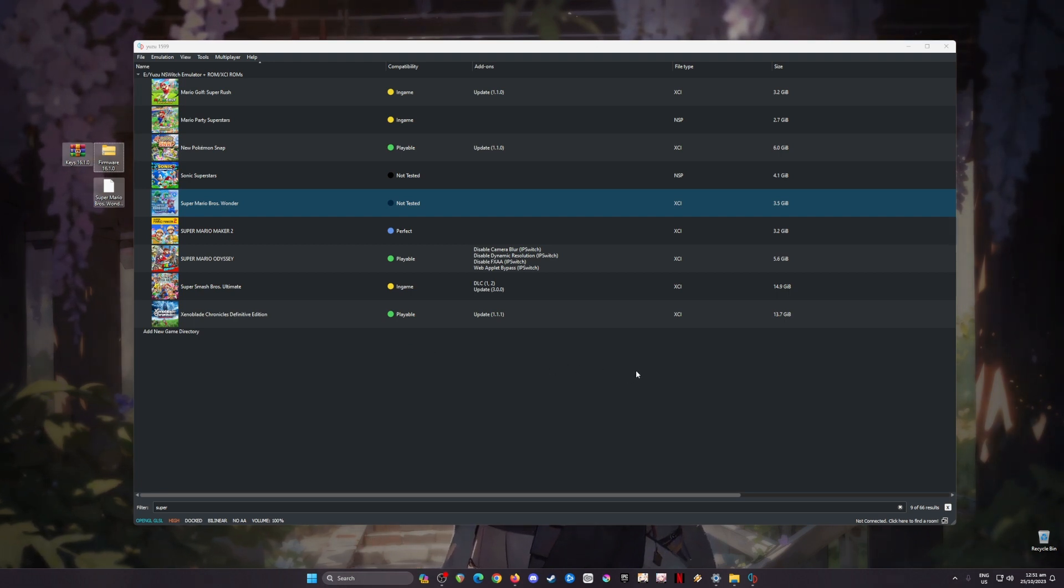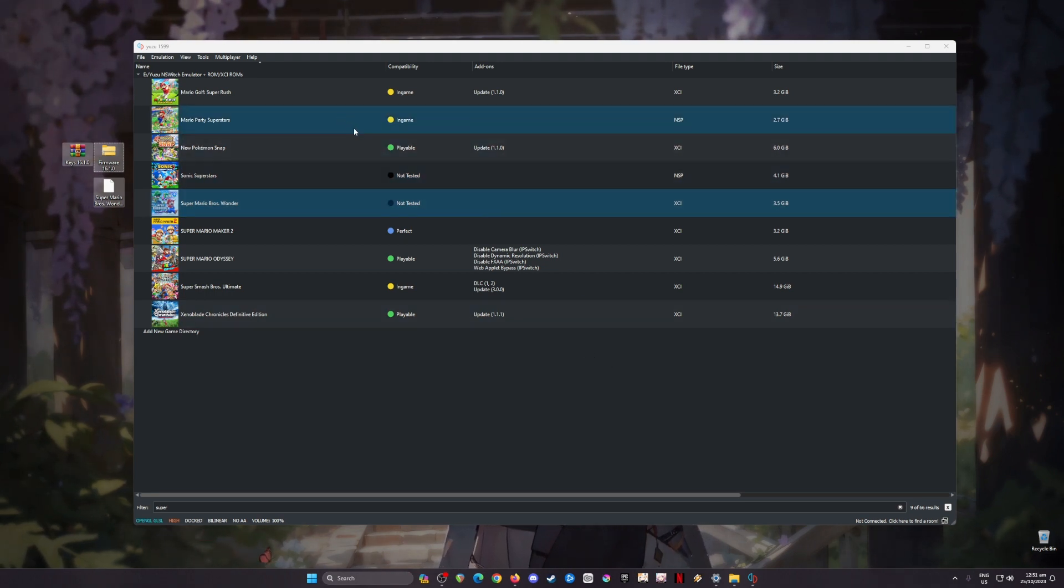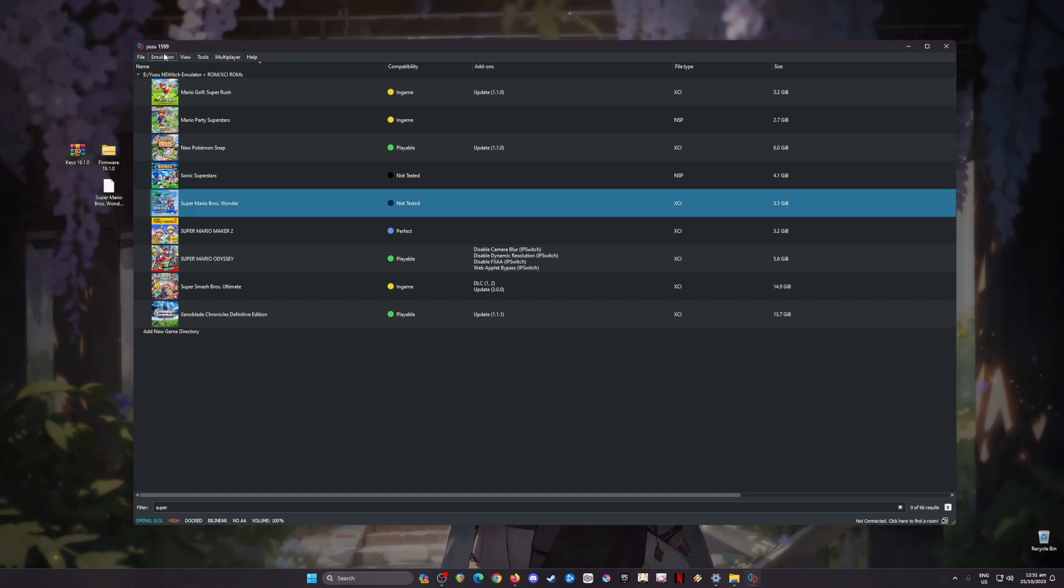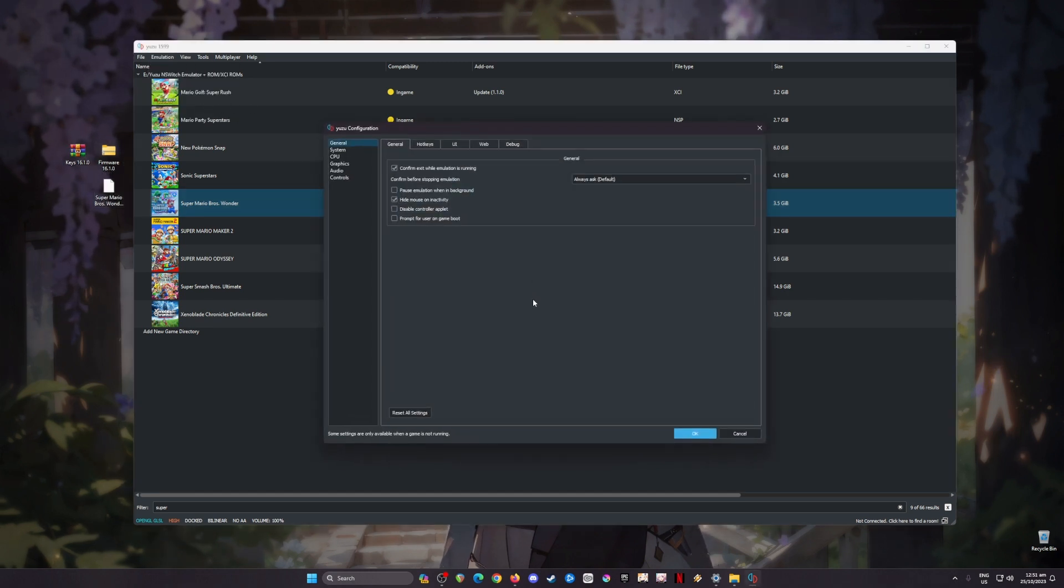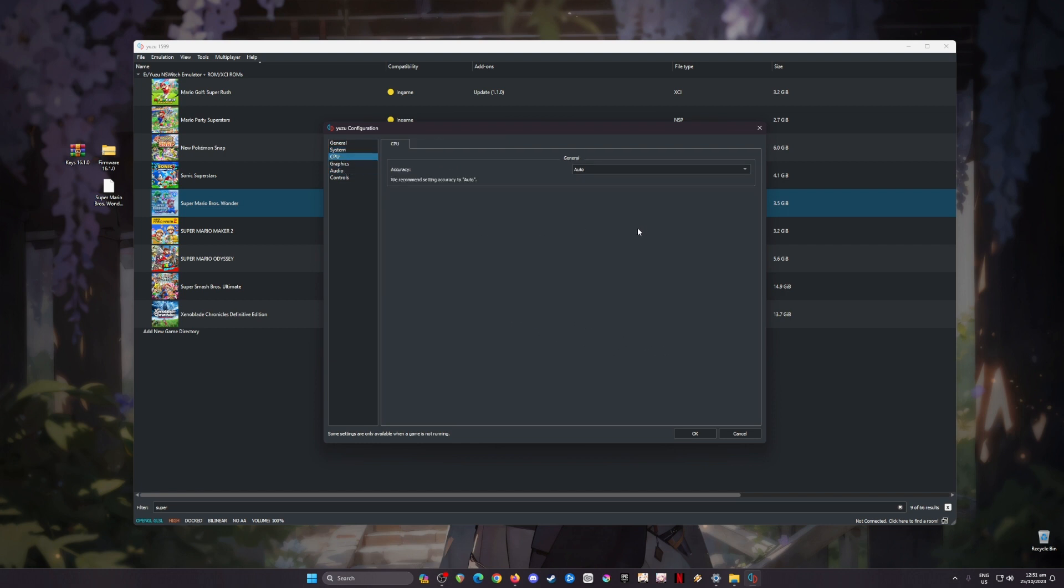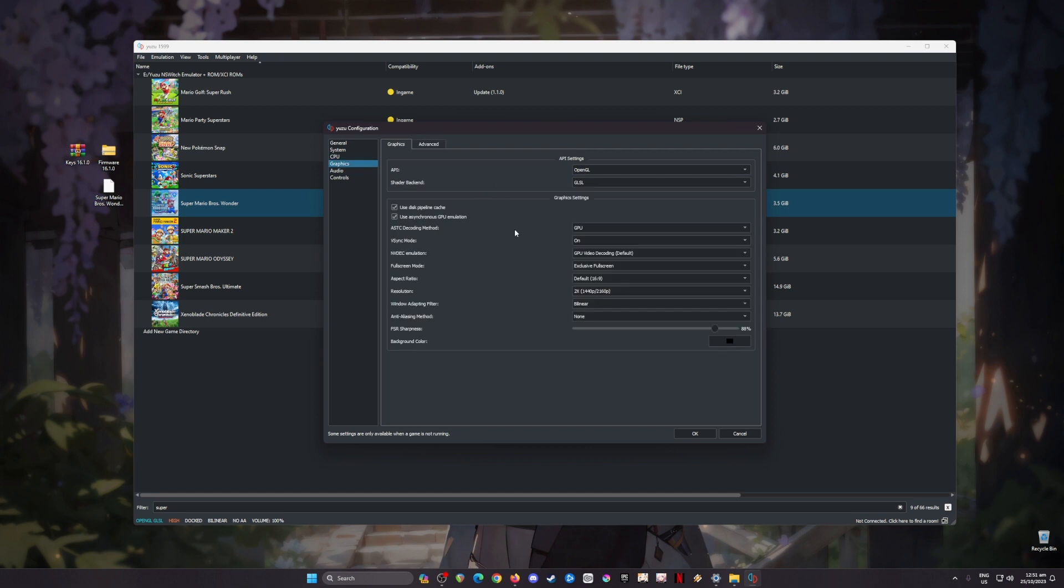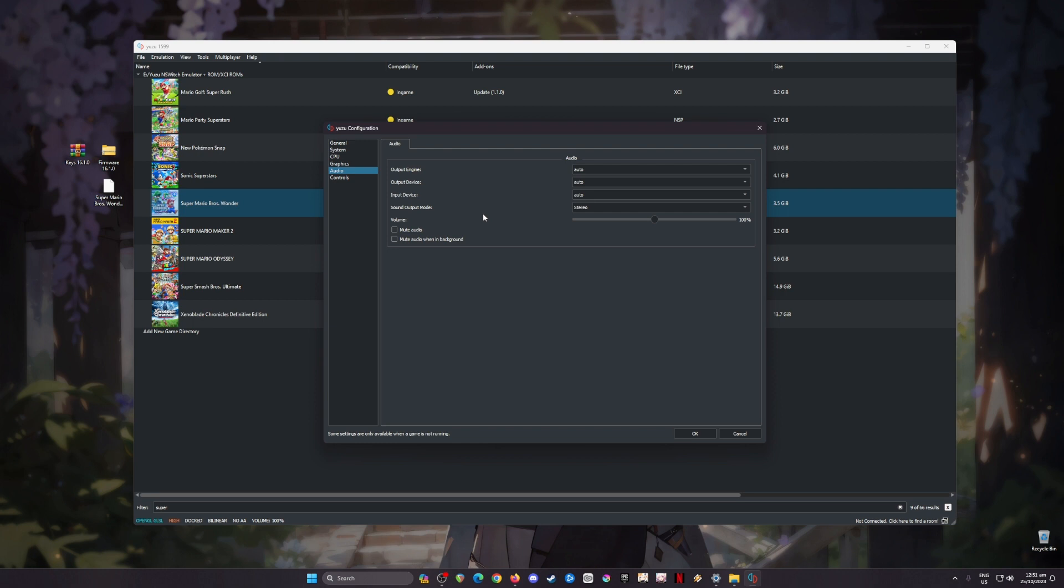The next step now is to optimize your Yuzu emulator so that there will be no drifting, crashes, black screens, or whatever issue that will occur during gameplay. To do this, go to Emulation, go to Configure, and in this part be sure to pause the video and copy every setting you see here. These are my settings for the general tab, system tab, CPU, and graphics. There are two API options, so change that. These are my Vulkan settings, copy that, OpenGL settings, copy that.